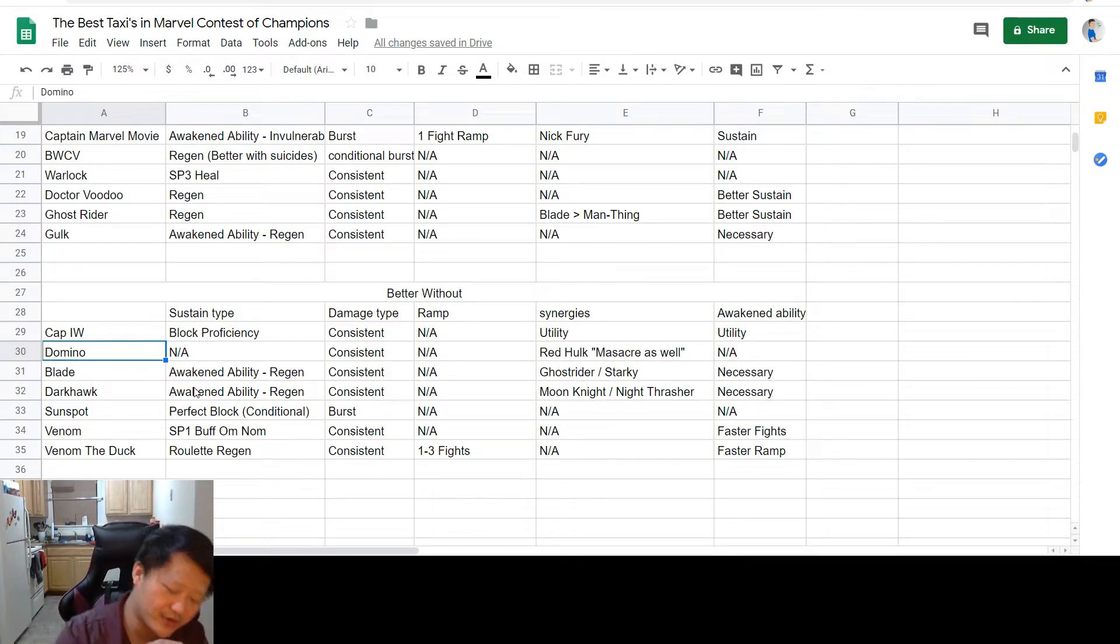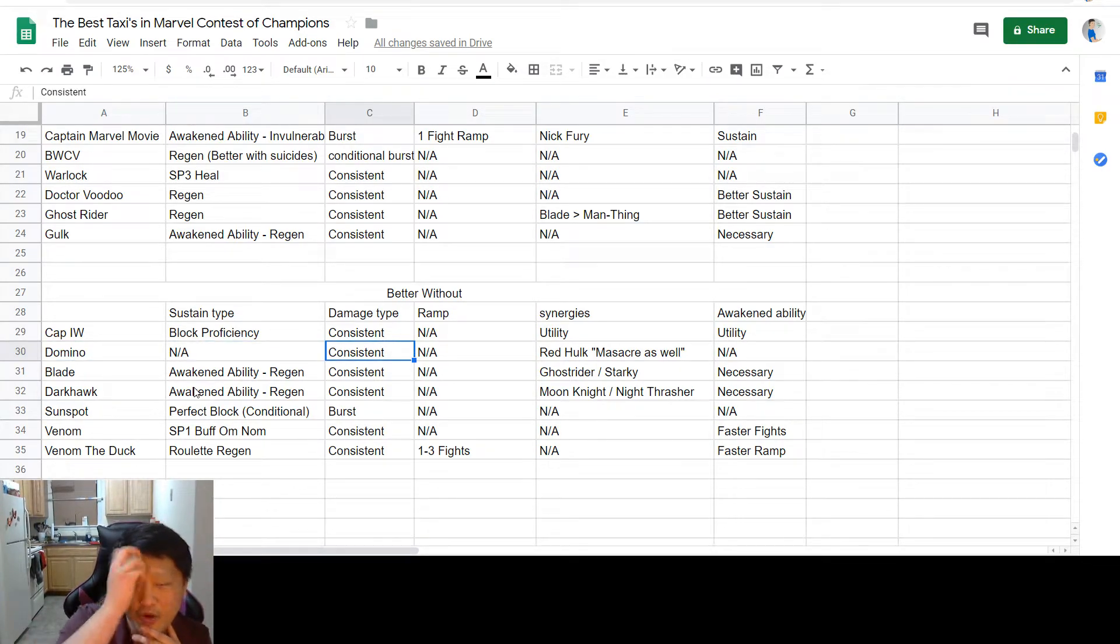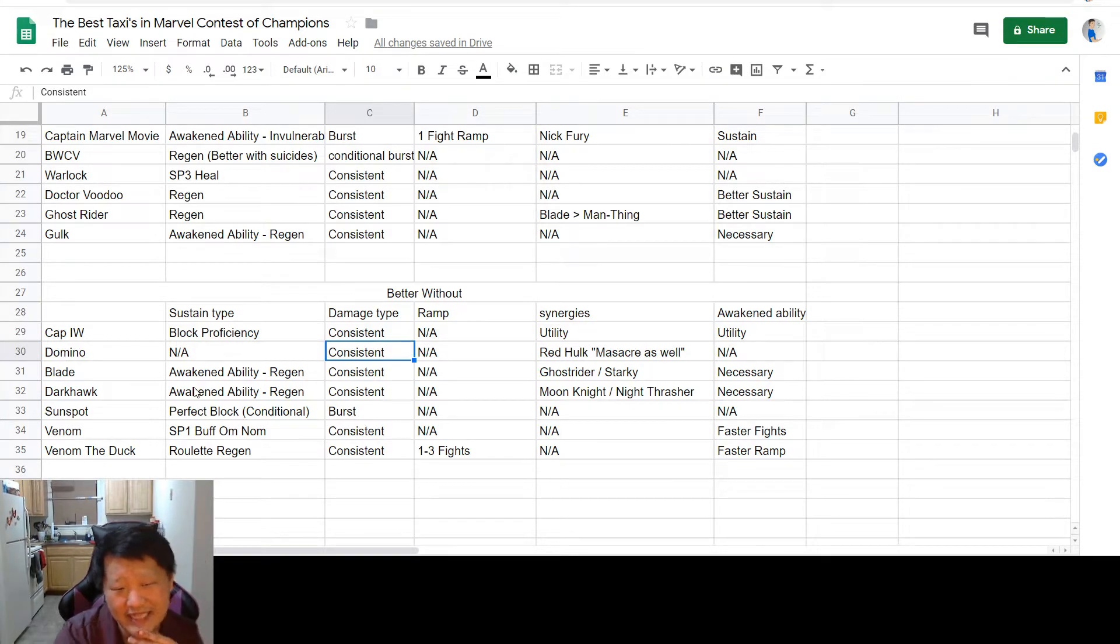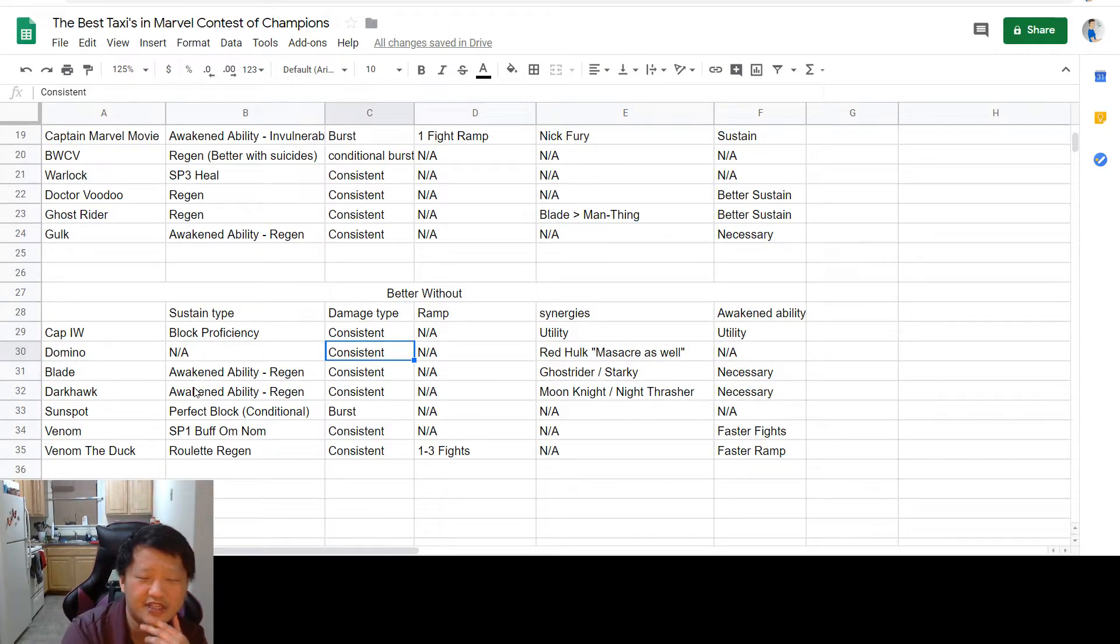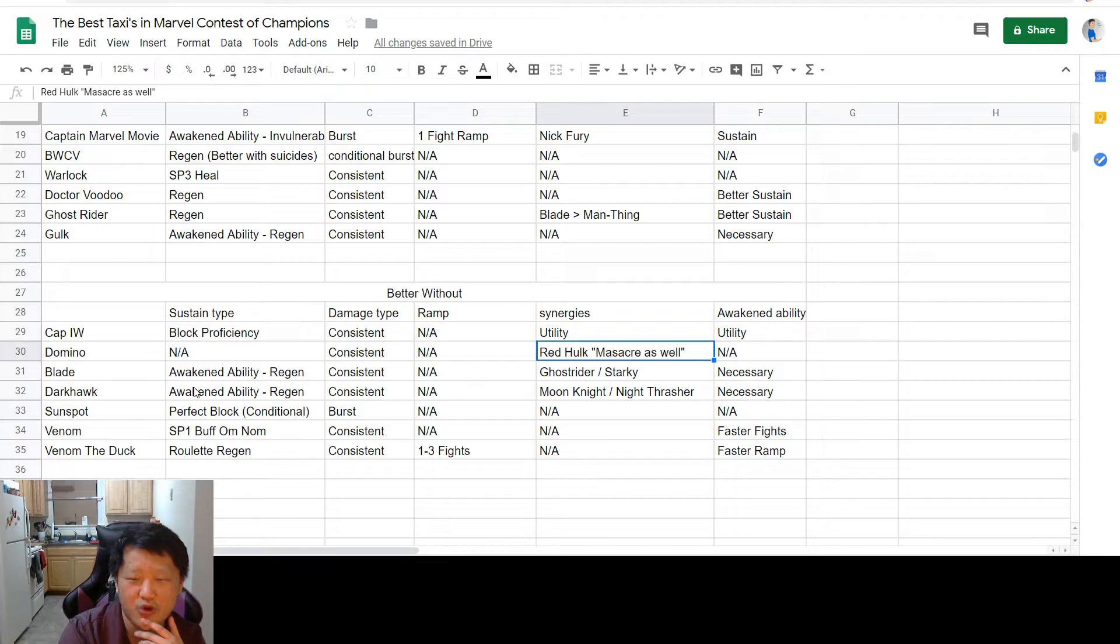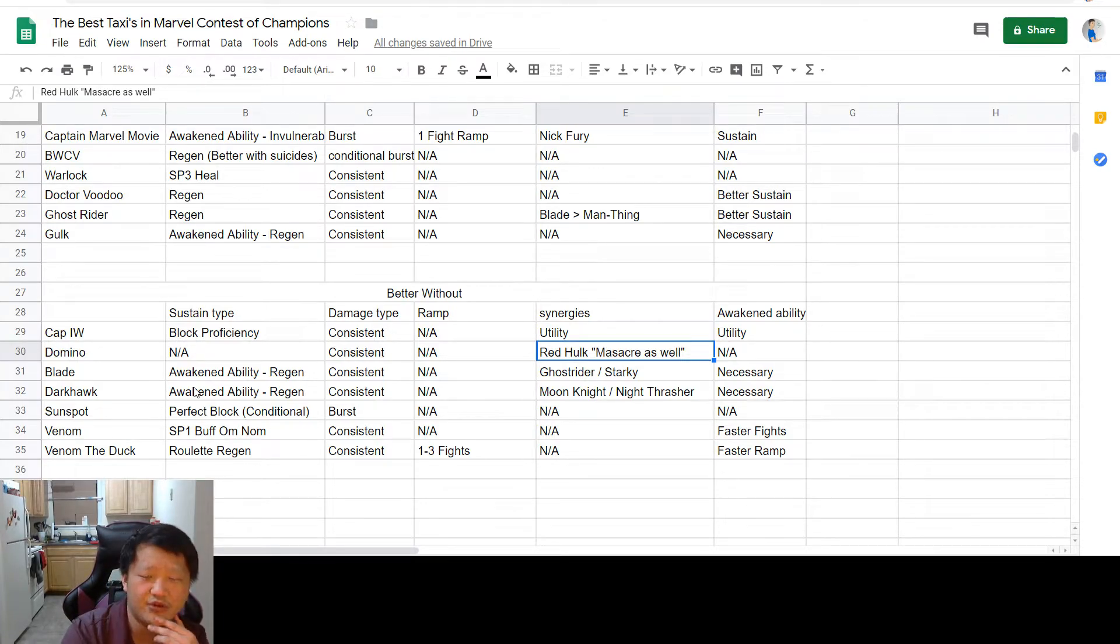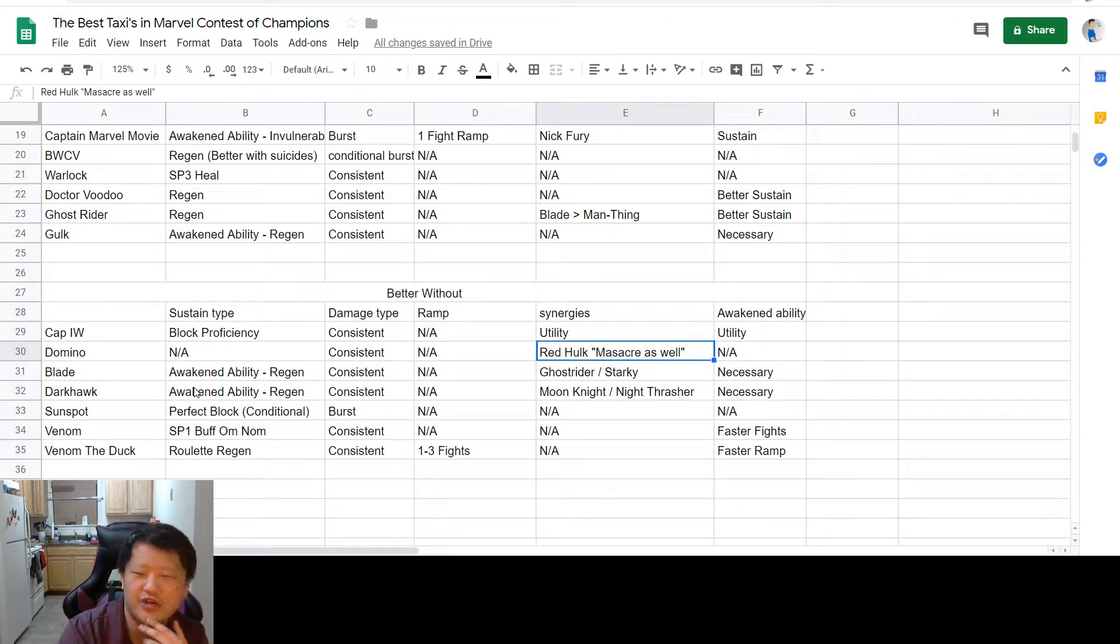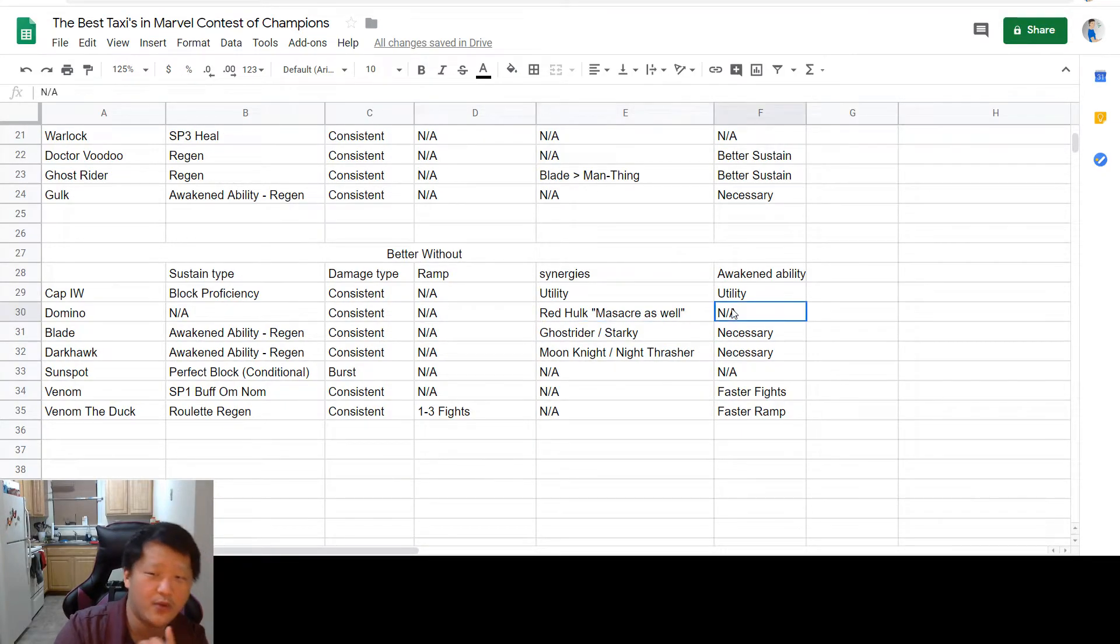Next up is Domino. She doesn't really have anything to offer in the sustain type category, but when it comes to damage, man, Domino's damage is just insanely fast. So you really don't care that you're taking block damage here and there, just because you're going to have them dead so quick. The only caveat is that you do need Red Hulk synergy with Domino in order to get that super wicked damage, and you're going to want Massacre as well if possible, but at the very least, you need Red Hulk synergy. Awakened ability unnecessary.